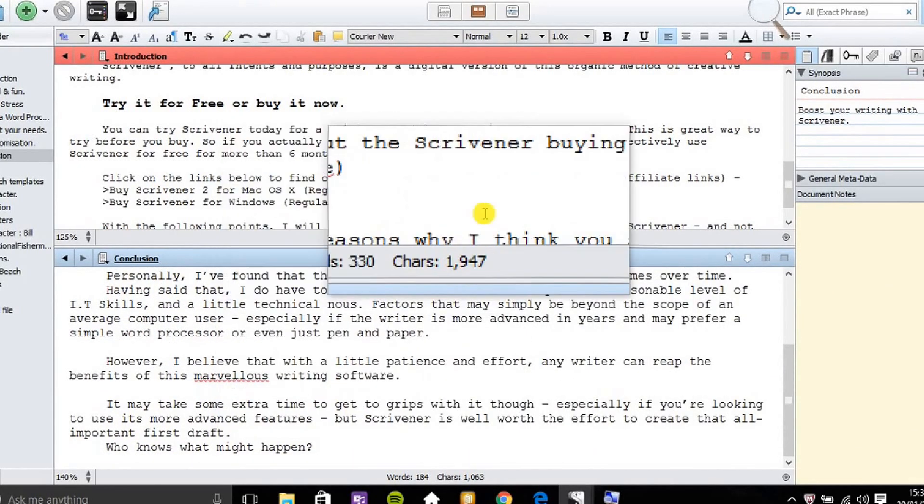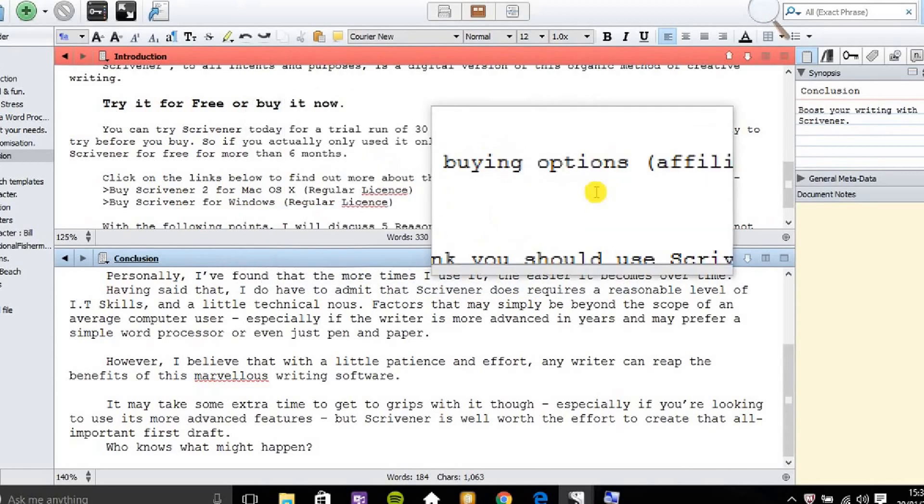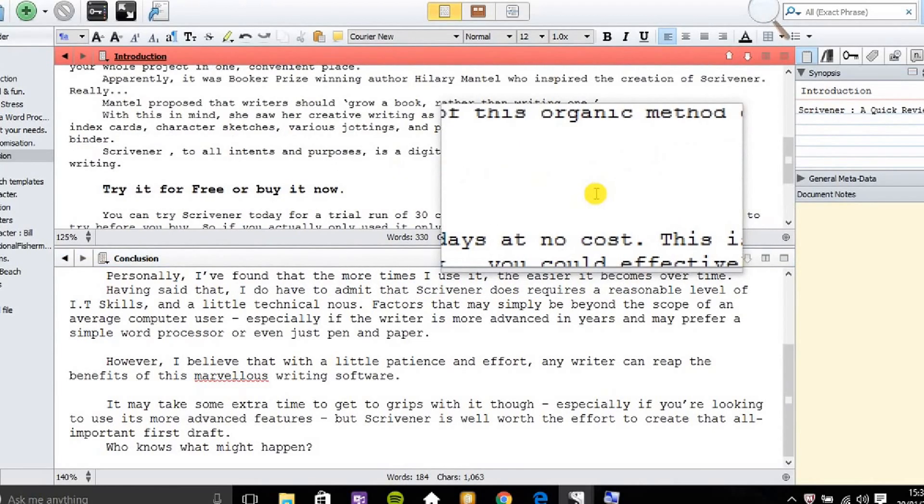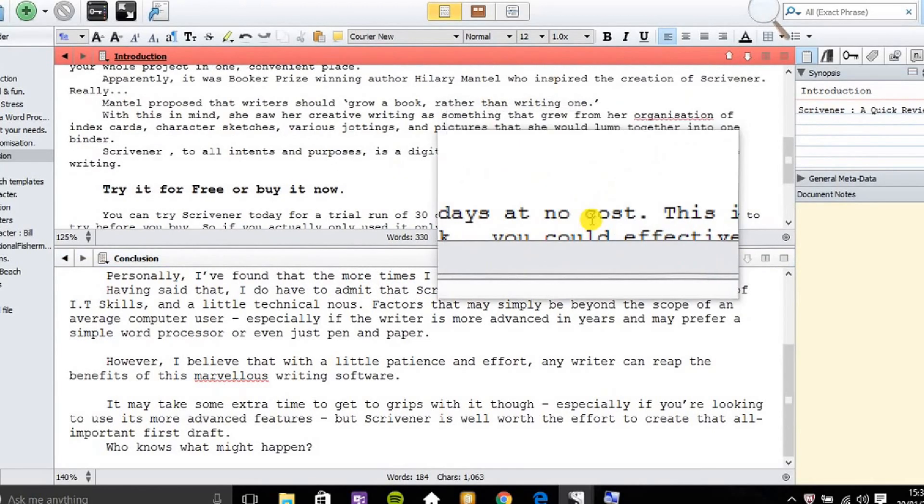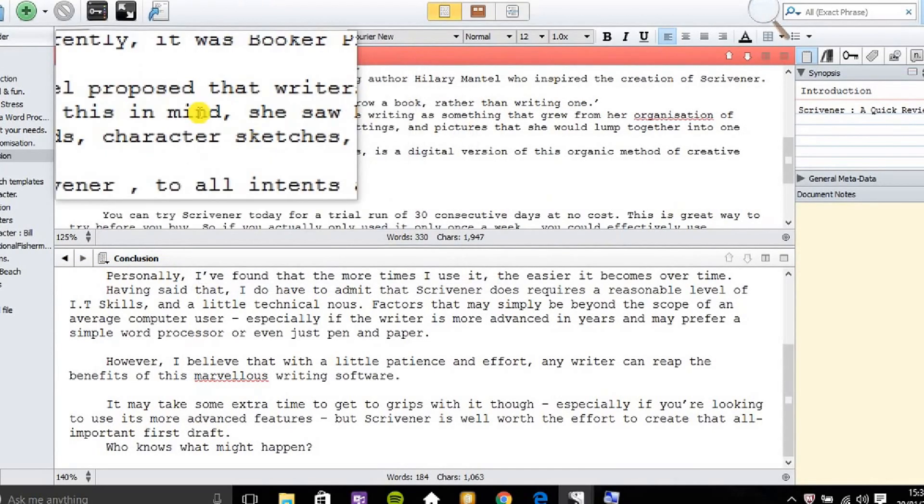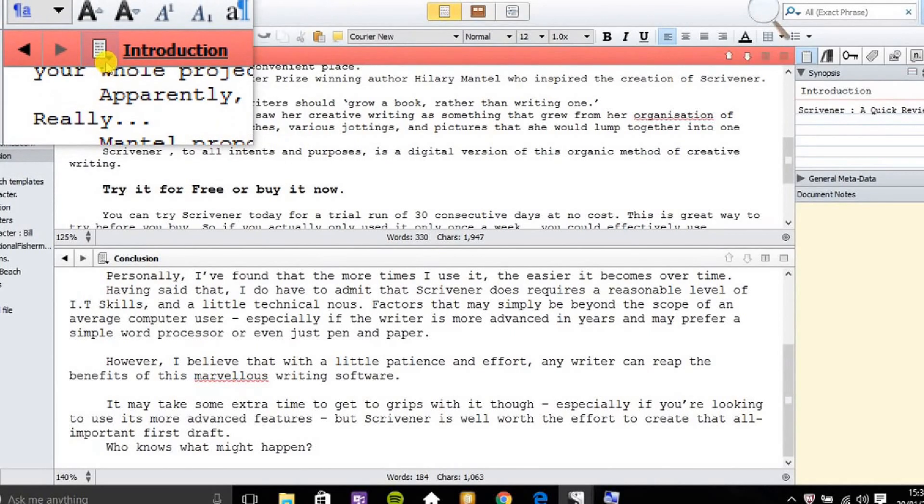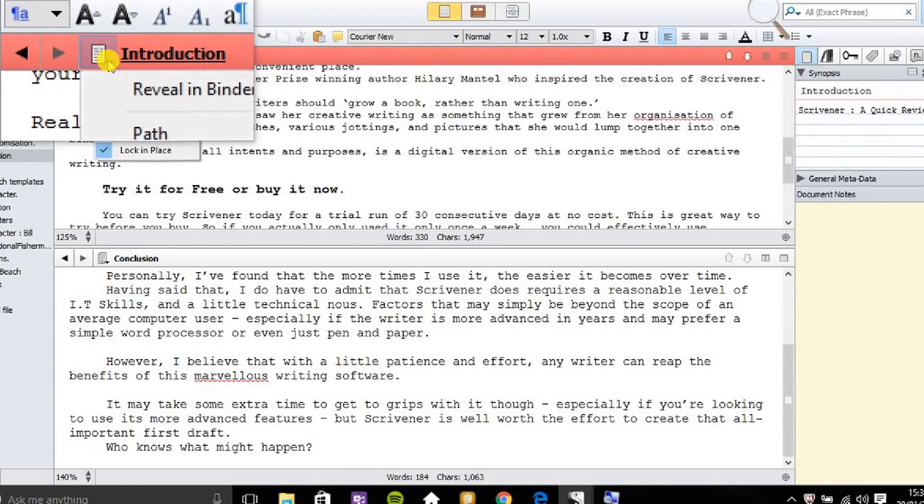That's a handy way of comparing two text documents. Now what I need to do now is click on introduction and unlock that.